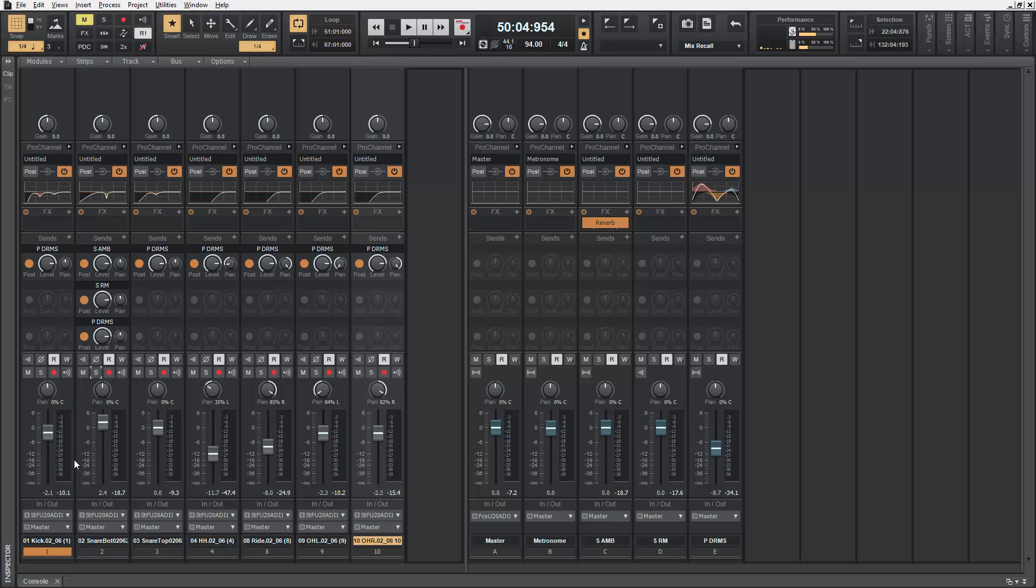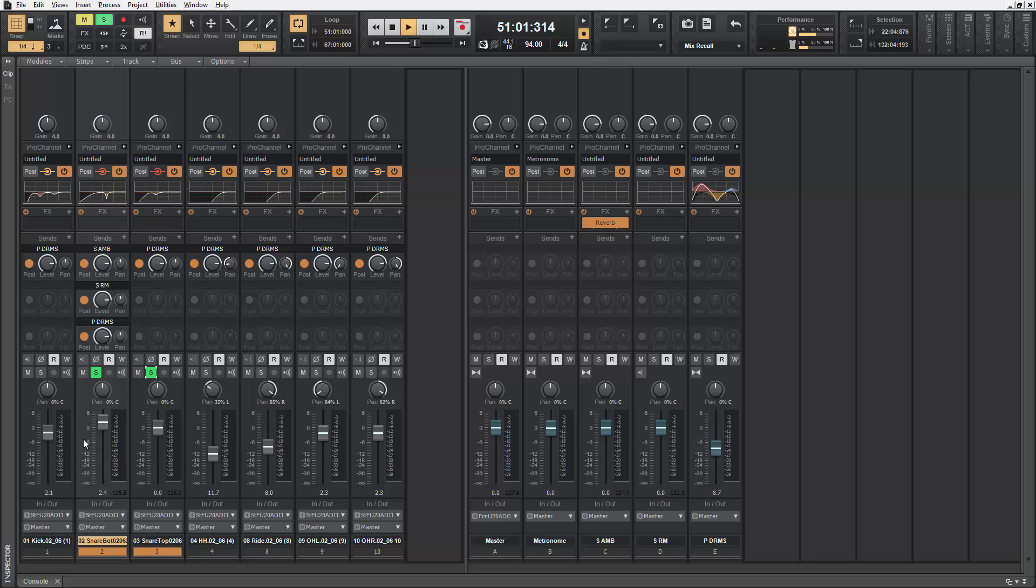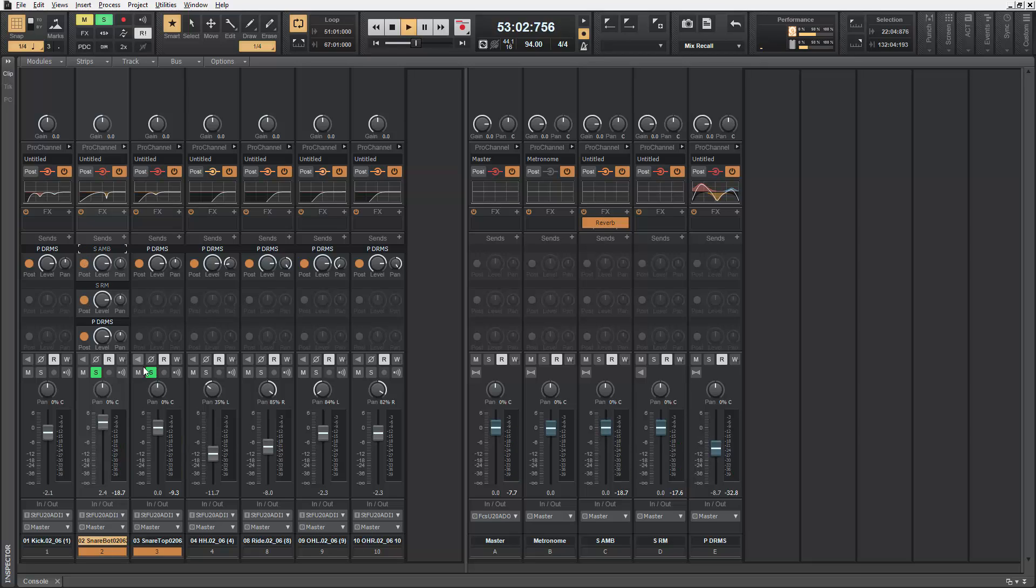Smart Swipe also affects sends. In this project, I have a couple of reverbs on my snare. I can swipe vertically to deactivate those sends, and then back again to activate them.